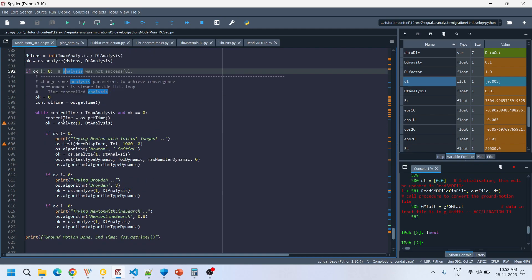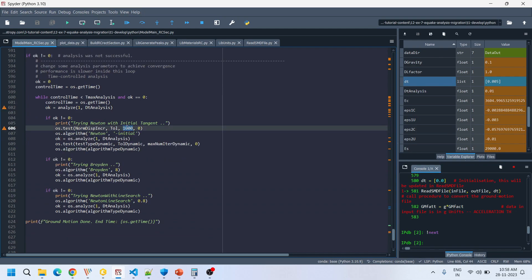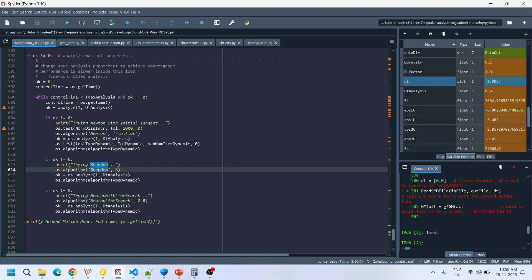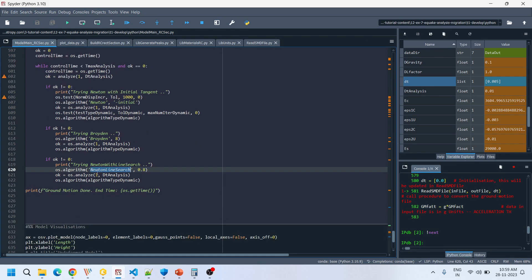If the analysis returns a value other than 0, we change some analysis properties dynamically. Instead of Modified Newton, we try Newton with a reduced number of iterations and change the test to norm displacement increment. If that fails, we try the Broyden algorithm keeping the same test command. If those fail, we try Newton line search. Upon successful completion we print 'ground motion done' with the end time.